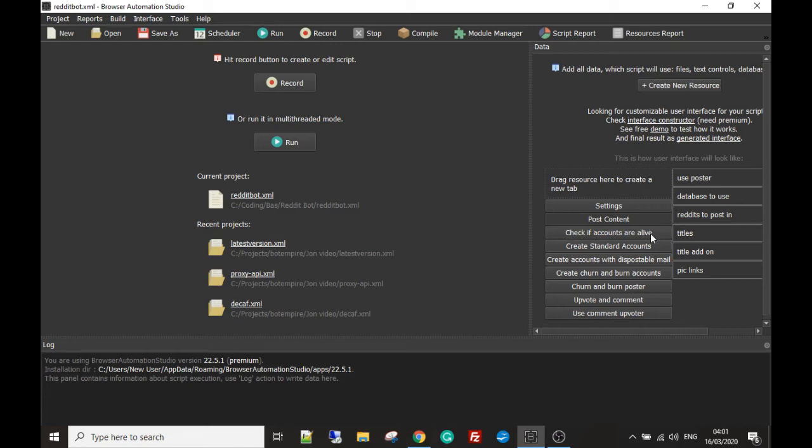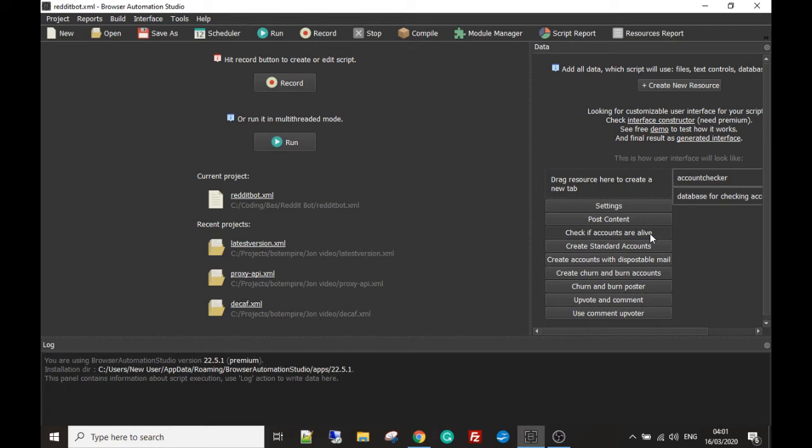The next module checks if the accounts are alive. So the bot can visit each account and we can check the page for certain details to see if an account is alive.